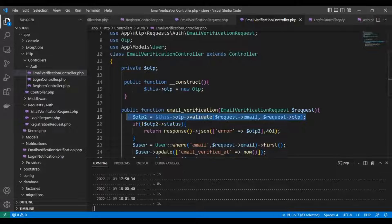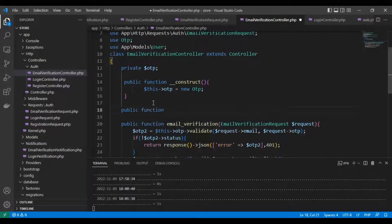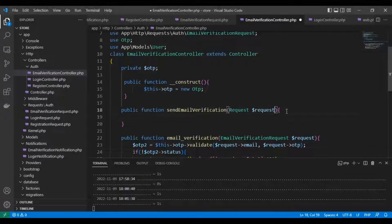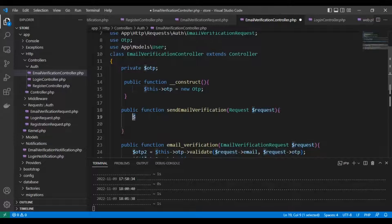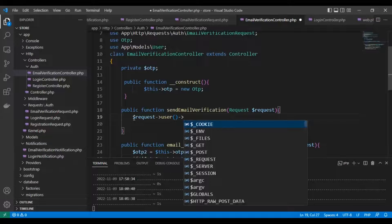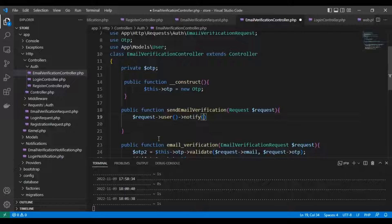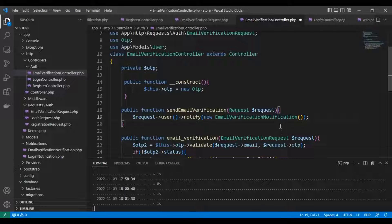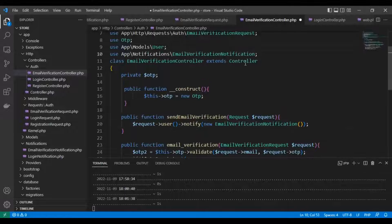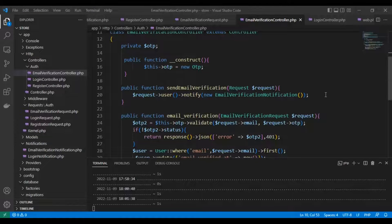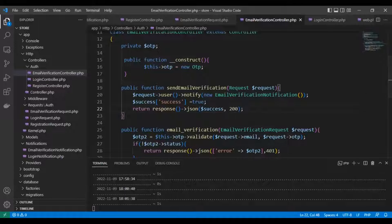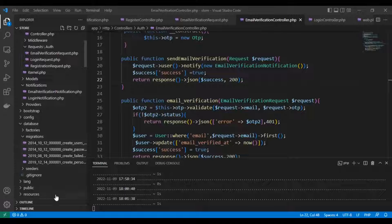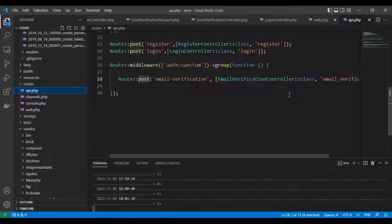But what if we want to resend the email again? We need to create a new function to resend the verification email. And of course, we will send a new OTP. We'll call request user notify email verification notification. And of course, success equal true, then return success true with status code 200. We will add the route for this function.